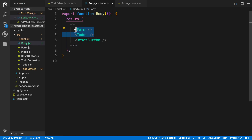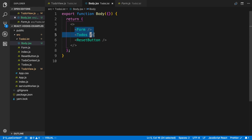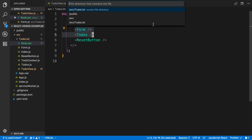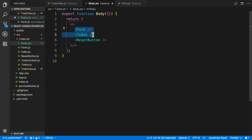The big thing for me is being able to convert from functions to classes, which is pretty nice. But I think the one I like best is being able to grab a few components and extract them into a new component, because I do that a lot when I want to move stuff around.